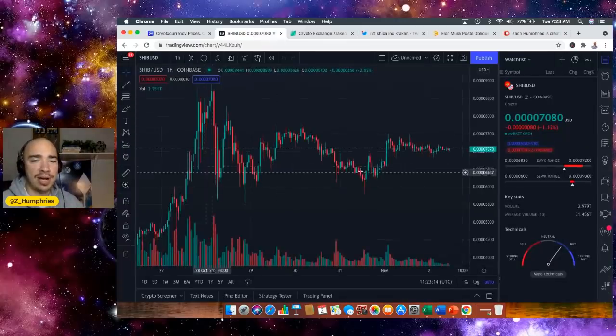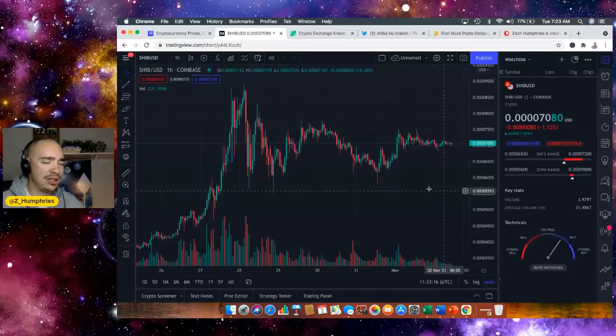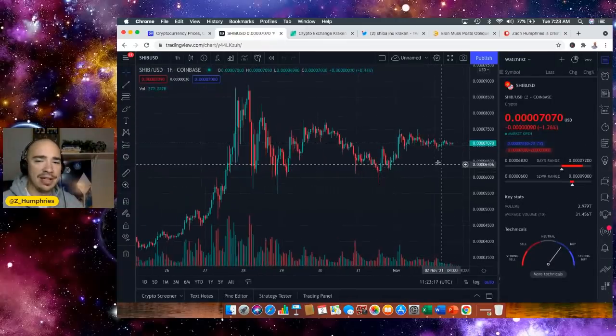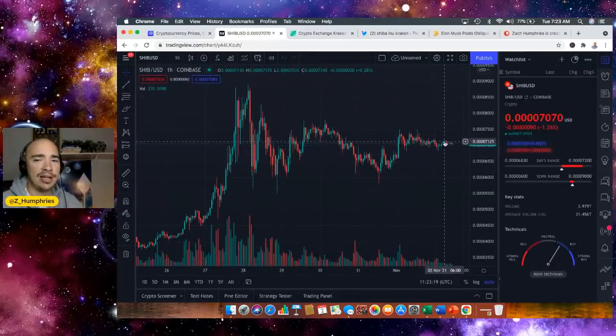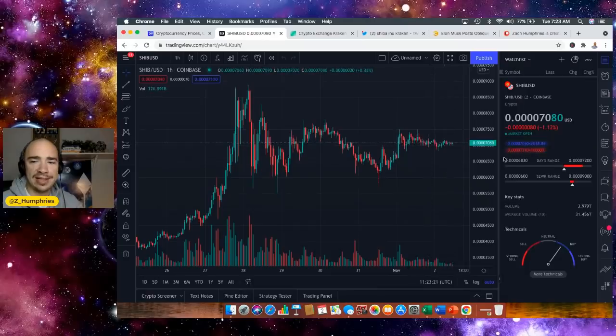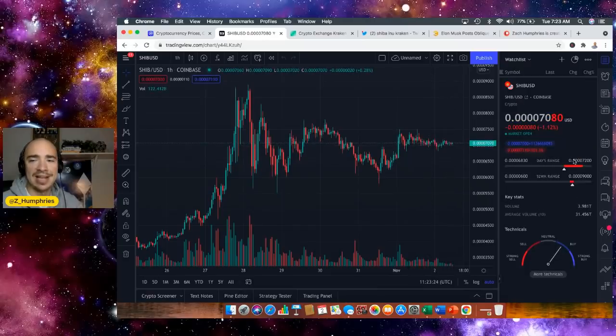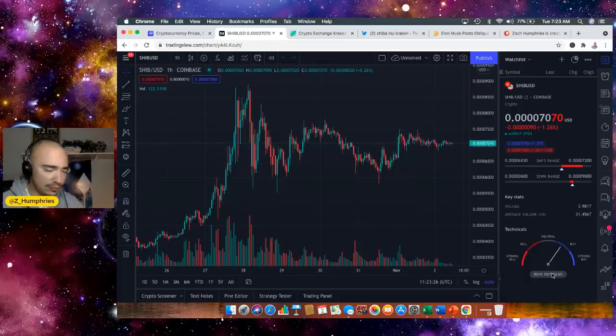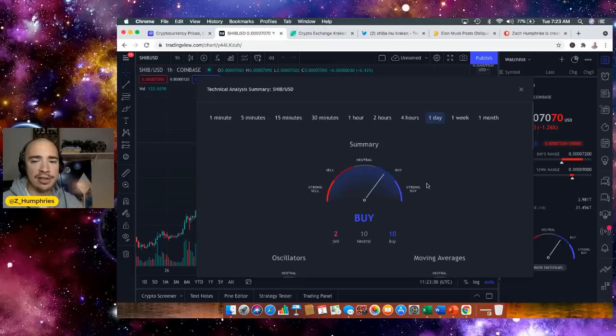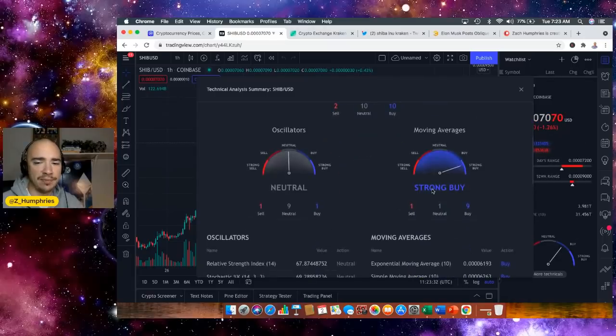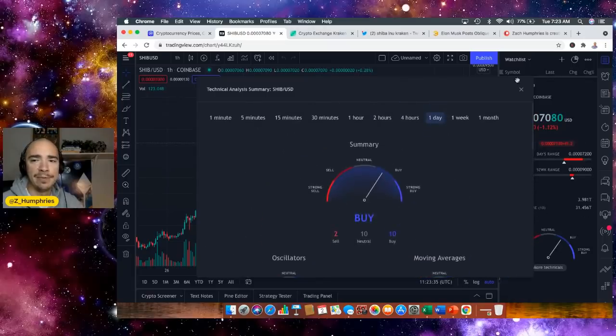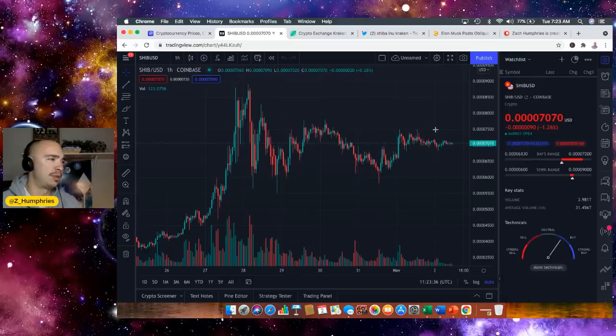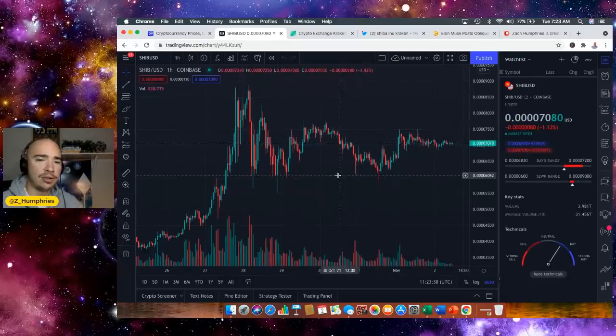Now in terms of the price action right now, consolidation, love it. Look at that tight range right now trading at as low as the 6830 level as high as the 7200. Love seeing that we are still ranked a buy here in the one day, the moving averages showing us a strong buy from a technical perspective.